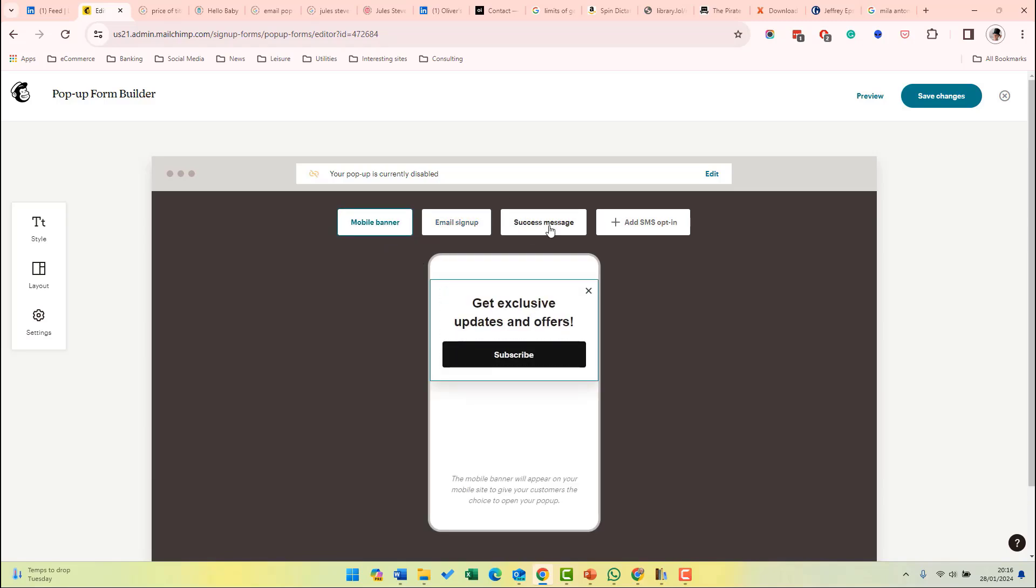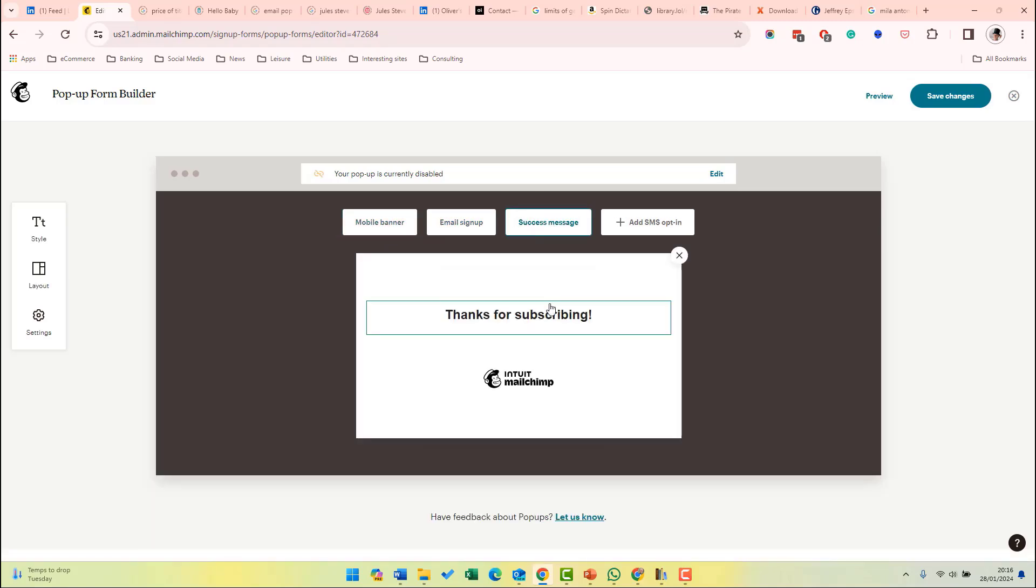If you click on mobile banner, you can see how it looks on a mobile site. And finally, success message. This is the message that will be sent on your site after the subscriber has subscribed.